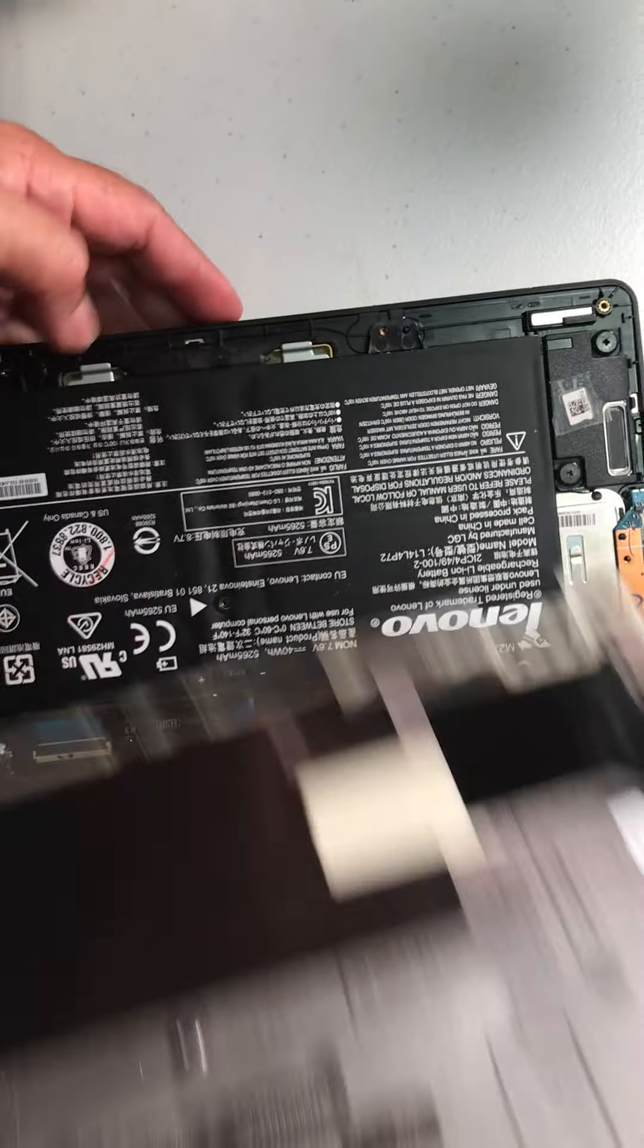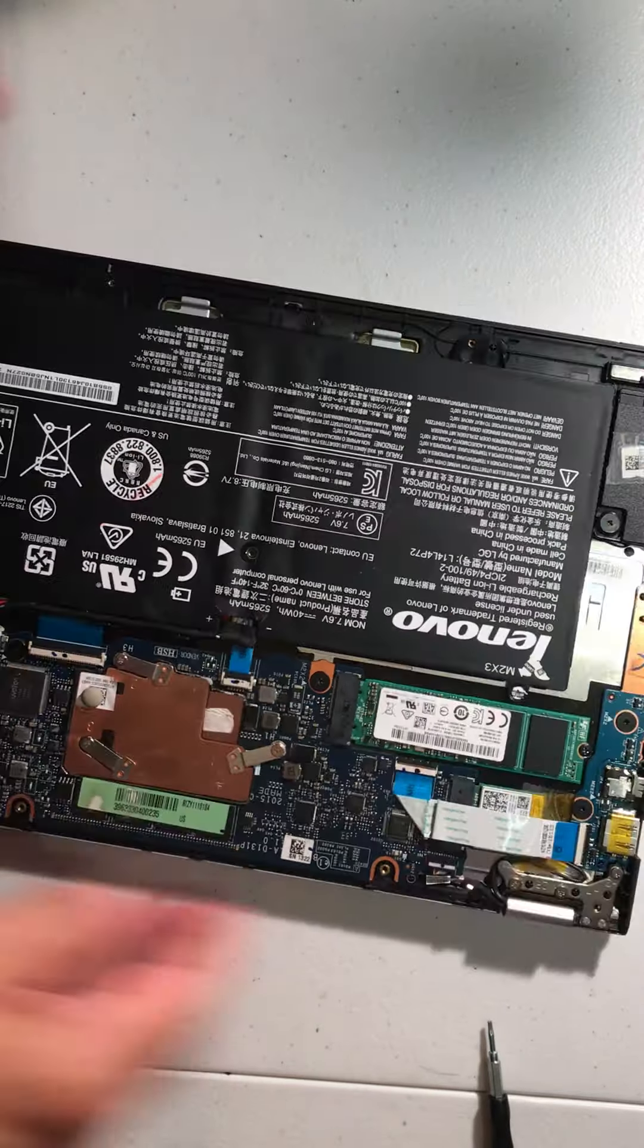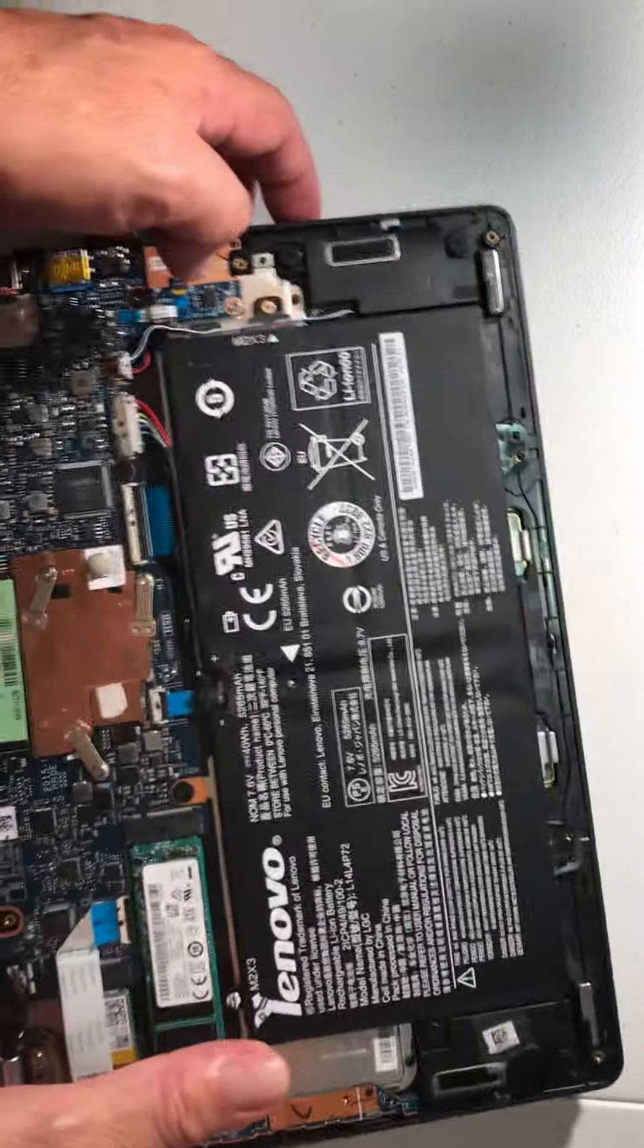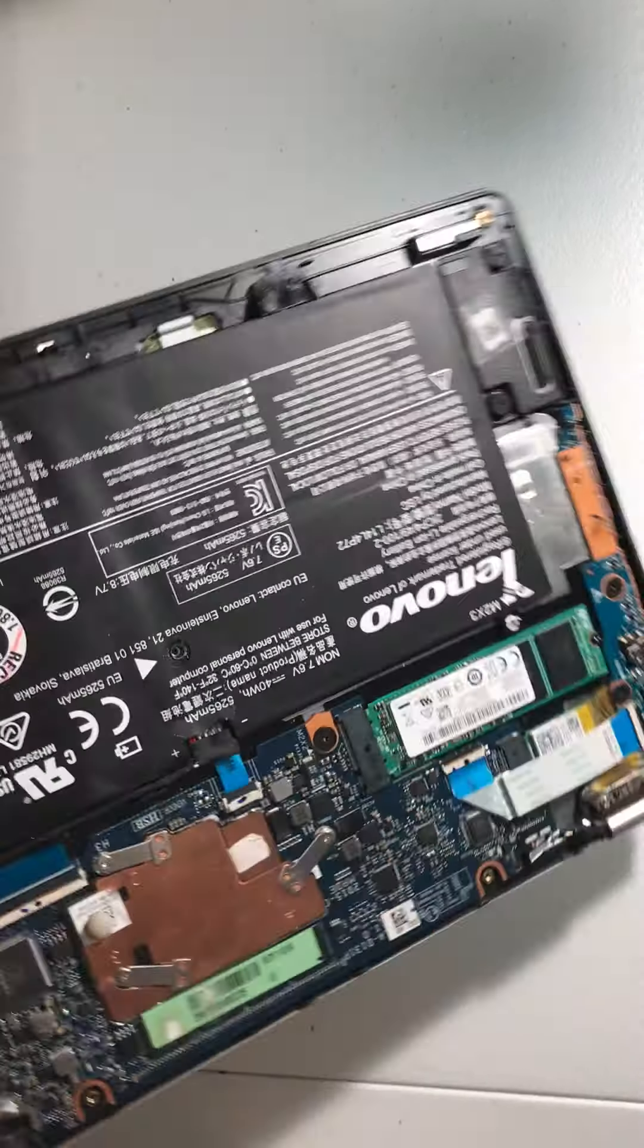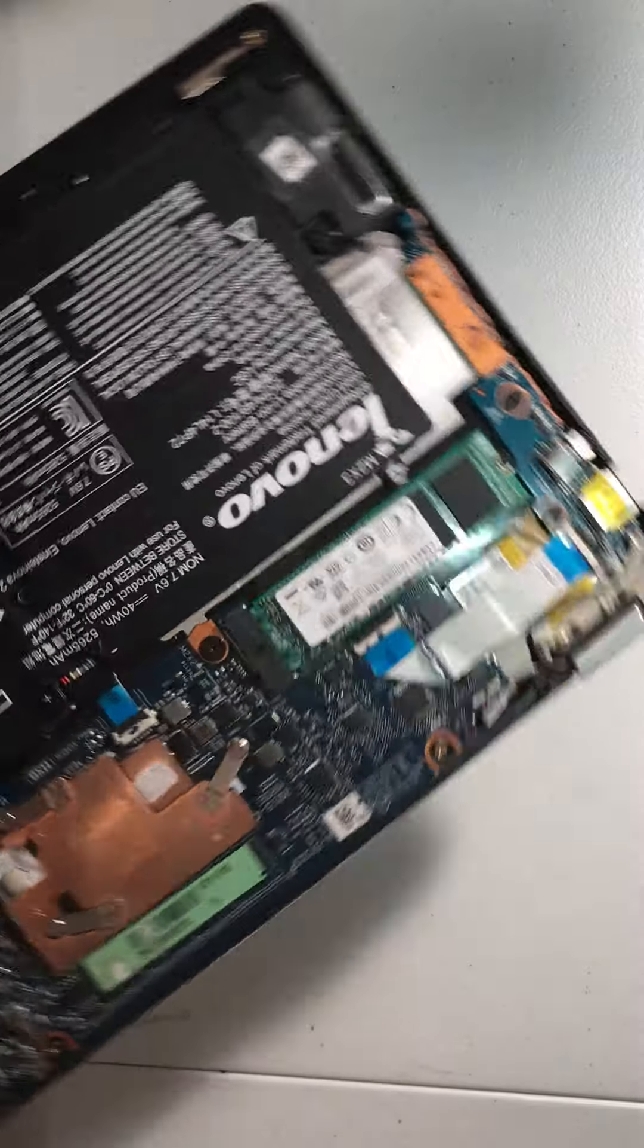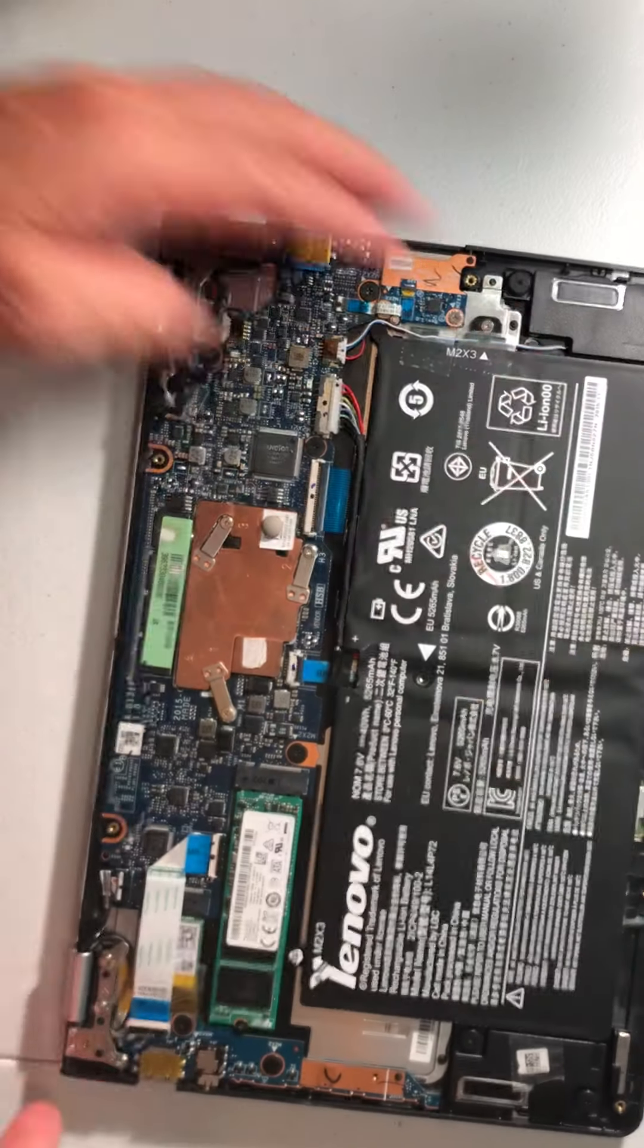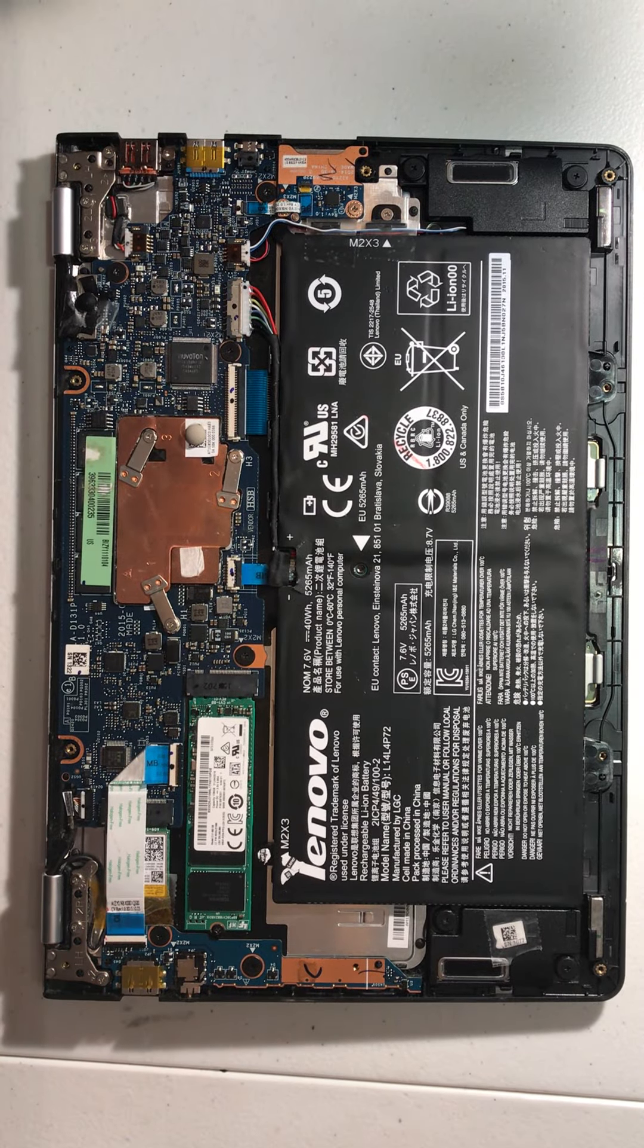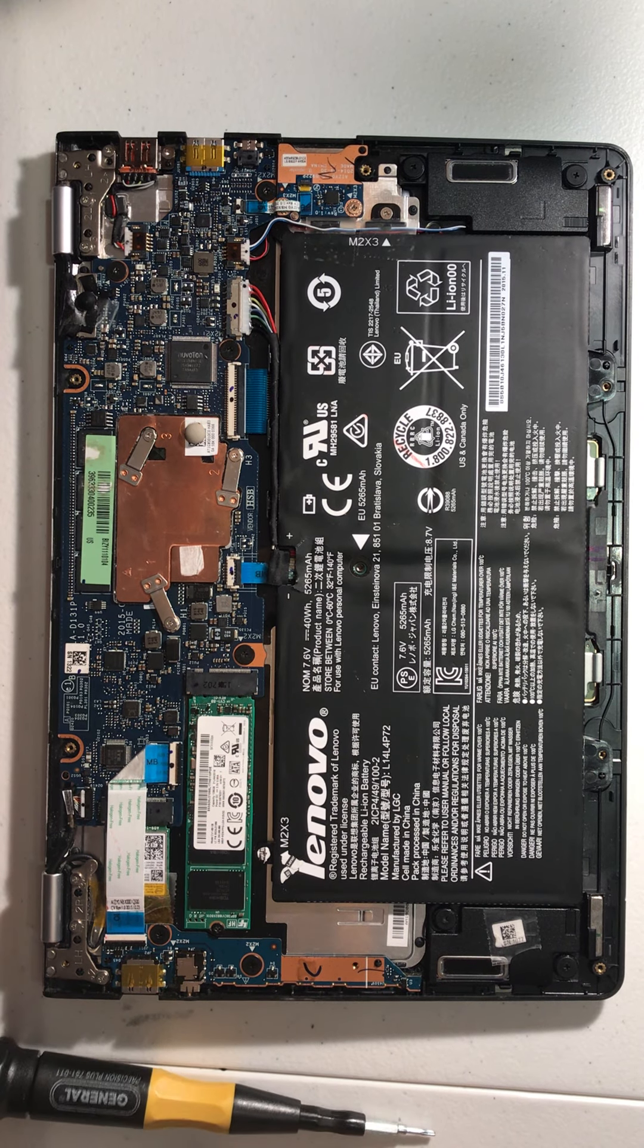After you remove the screws, with your nail you try to open here. And then this part comes out. This is a Lenovo Yoga 700 series, so all of the computers are different.